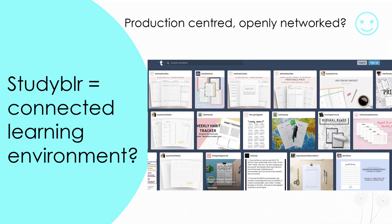Secondly, is StudyBlur a production centred, openly networked connected learning environment? Yes, it is. StudyBlurs create lots and lots of things. It's a strange combination of offline and online content creation. StudyBlurs curate and create offline paper resources — for example, they collect beautiful stationery, notebooks and bullet journals, and print out lots of calendars, study schedules and things like that.